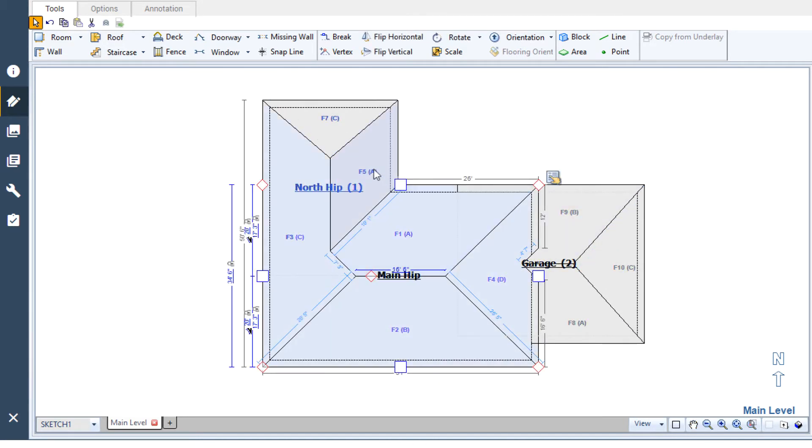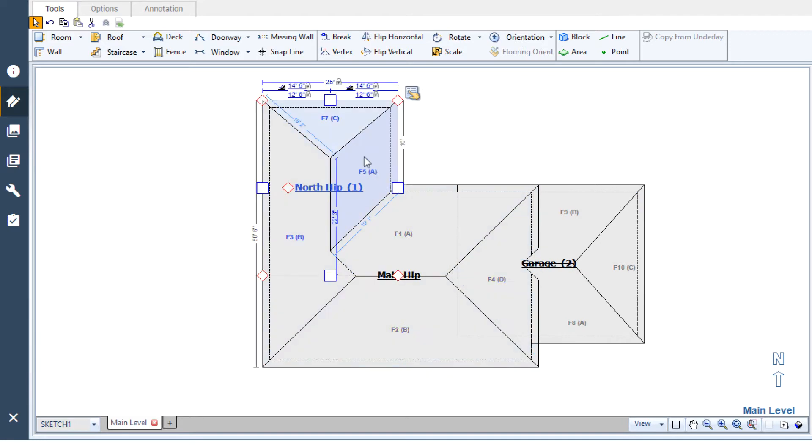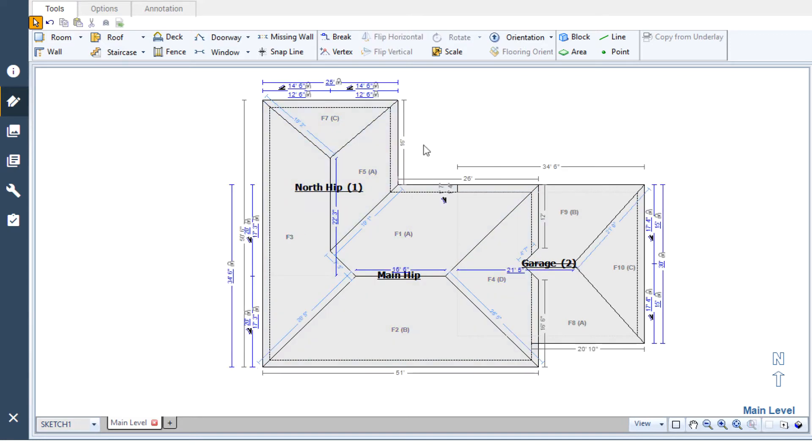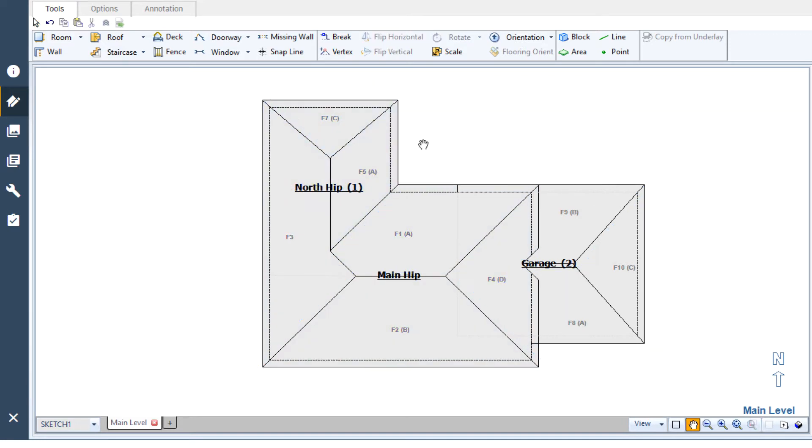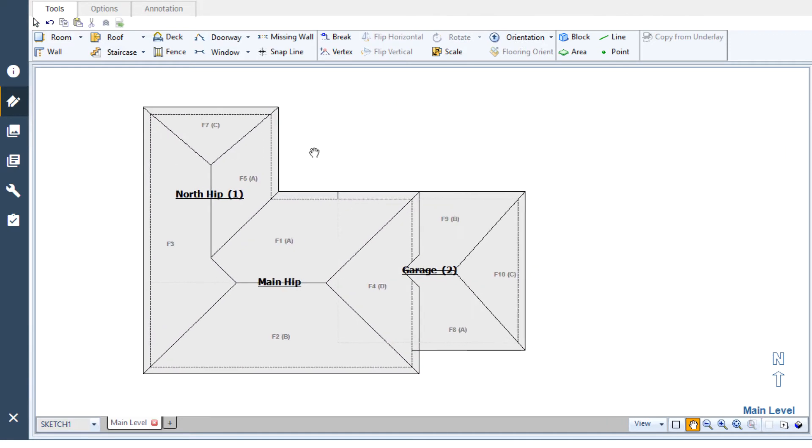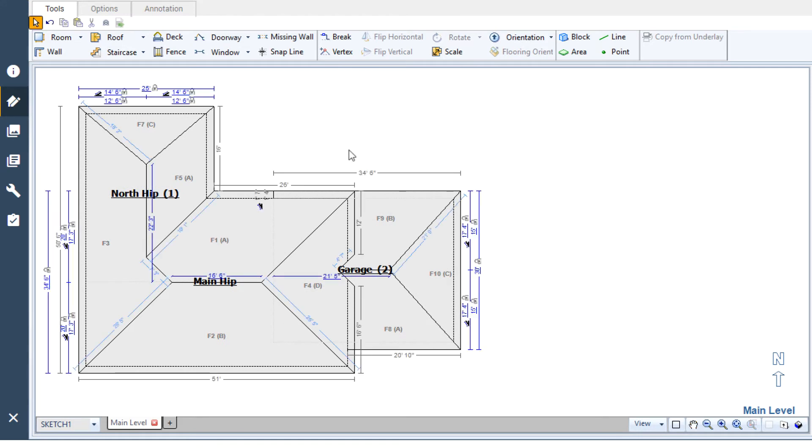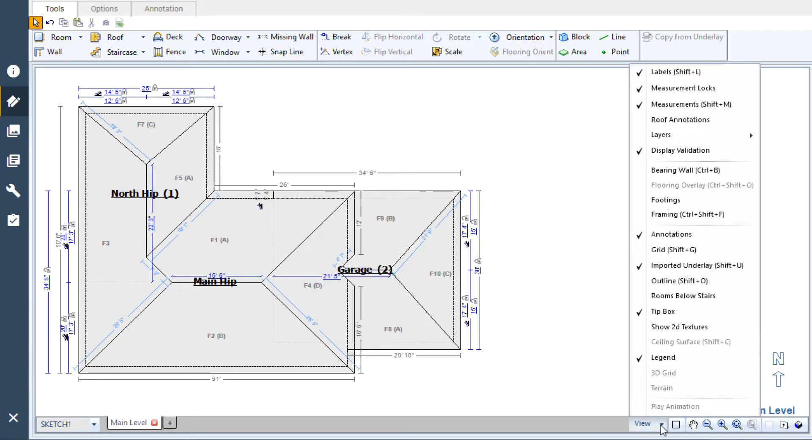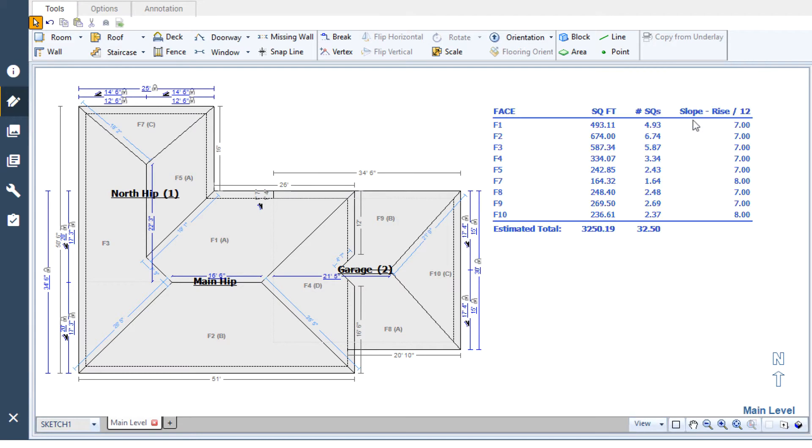When you're done sketching, you may find that you need to know the total number of squares in the drawing or the square footage of a particular face. Using the same roof annotations option in the view menu will show the table again, making it quick and easy to find the information you need.